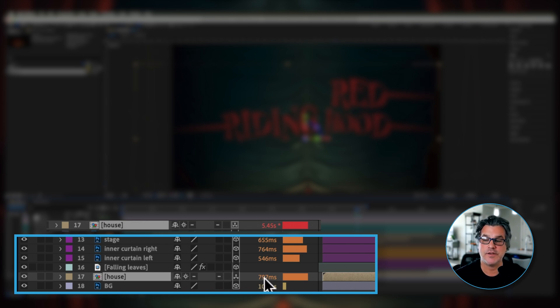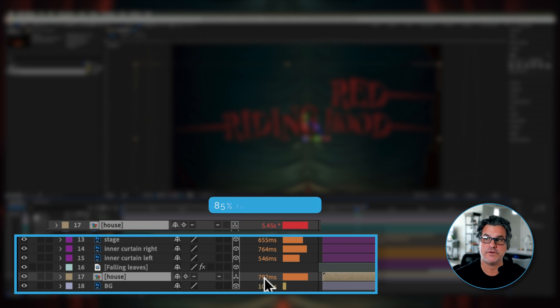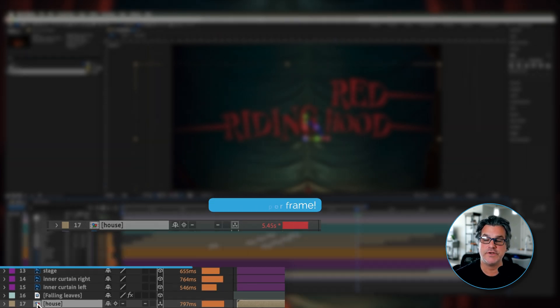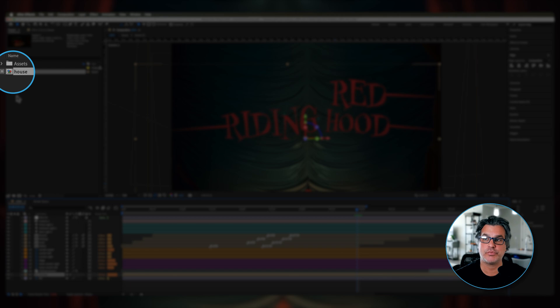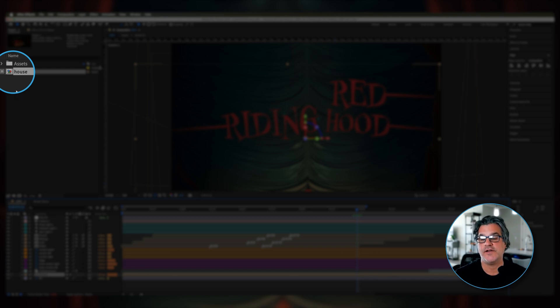now you can see the house, exact same frame that was taking almost five seconds to render is now taking 797 milliseconds to render, a lot quicker. So all this is doing is replacing this pre-comp with this proxy render. It's basically a pre-rendered QuickTime movie of my pre-comp.